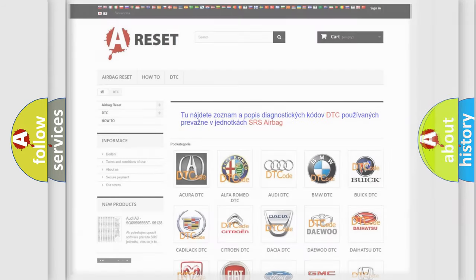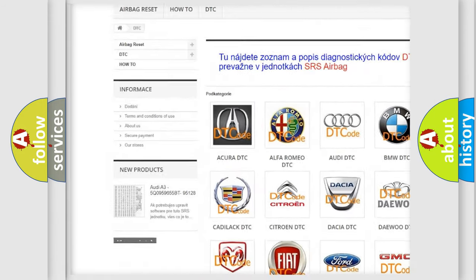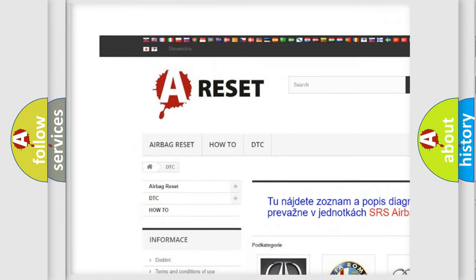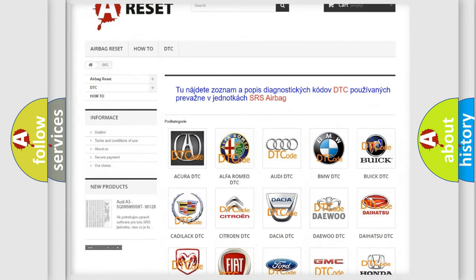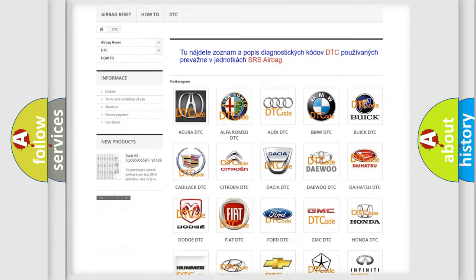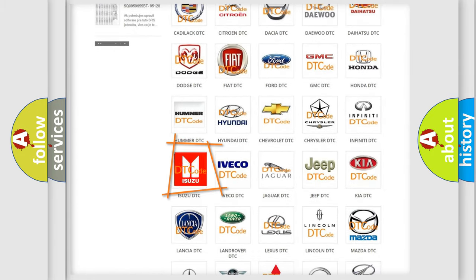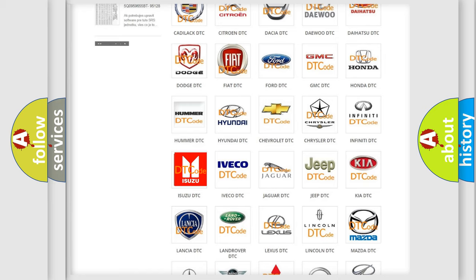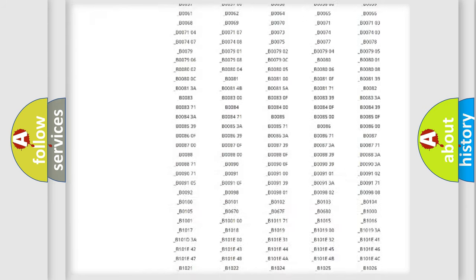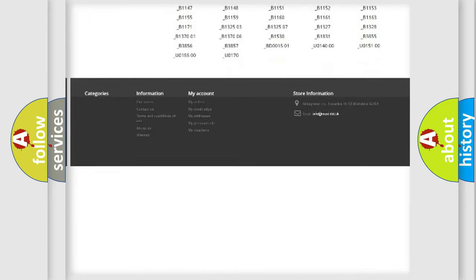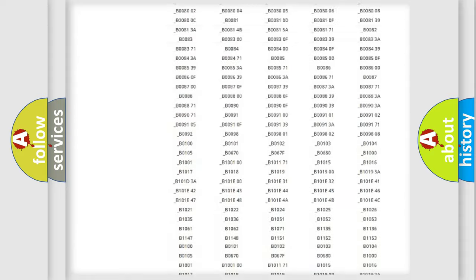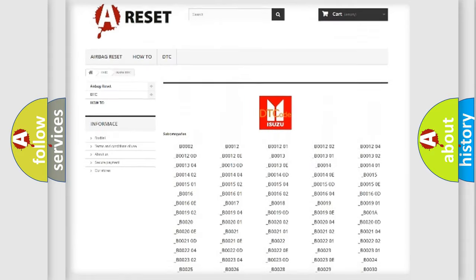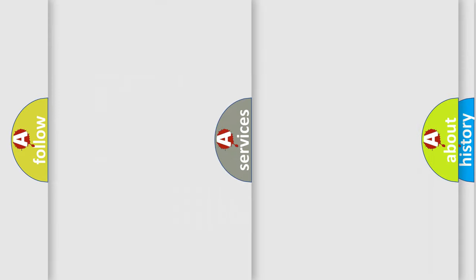Our website airbagreset.sk produces useful videos for you. You do not have to go through the OBD2 protocol anymore to know how to troubleshoot any car breakdown. You will find all the diagnostic codes that can be diagnosed in Isuzu vehicles, and many other useful things.